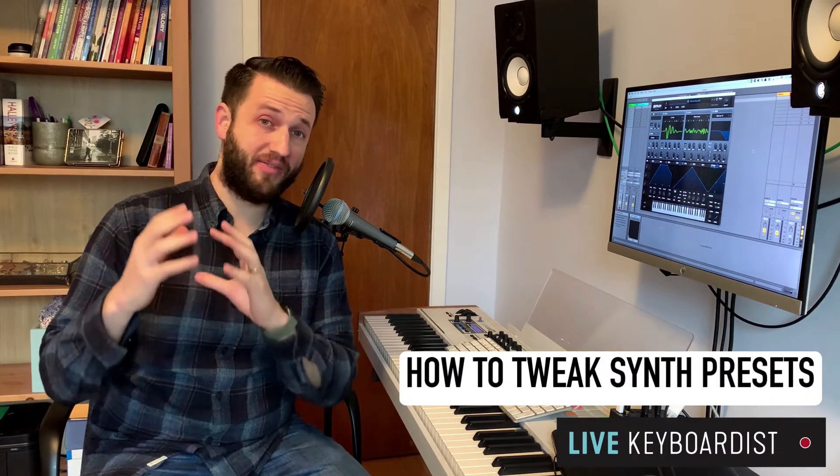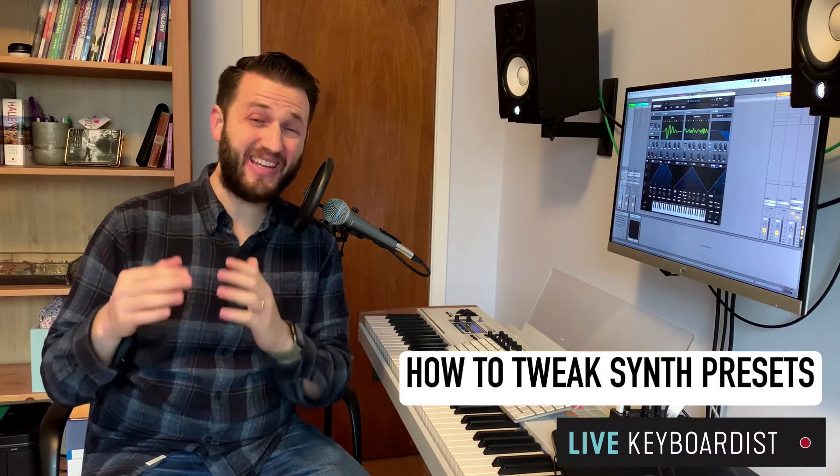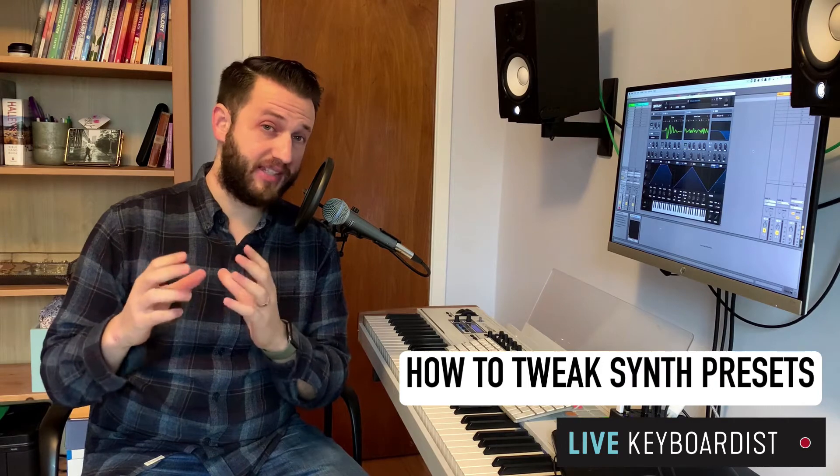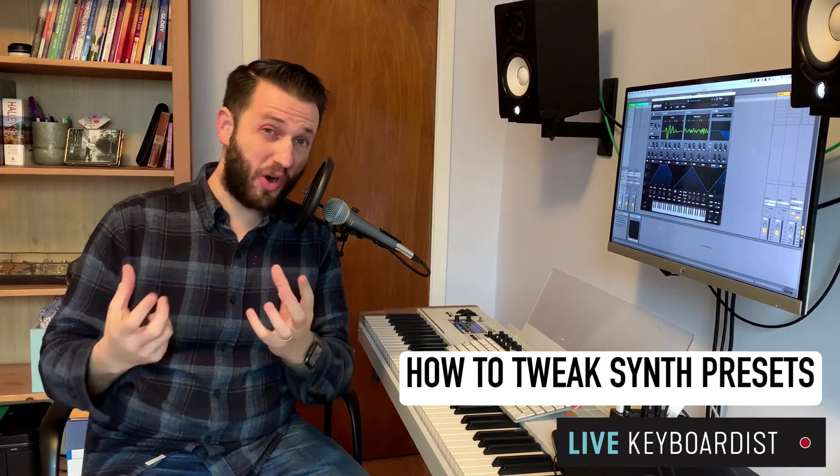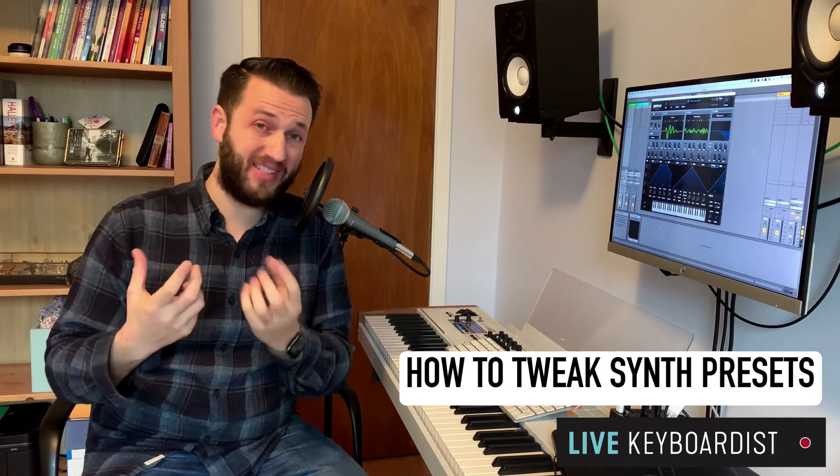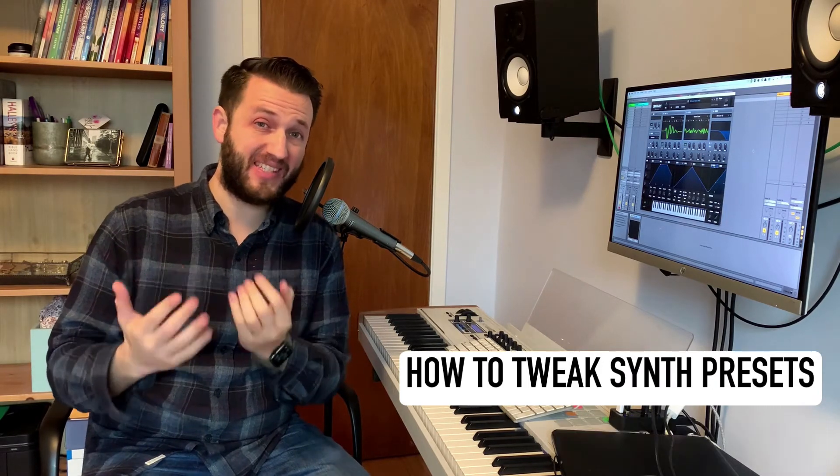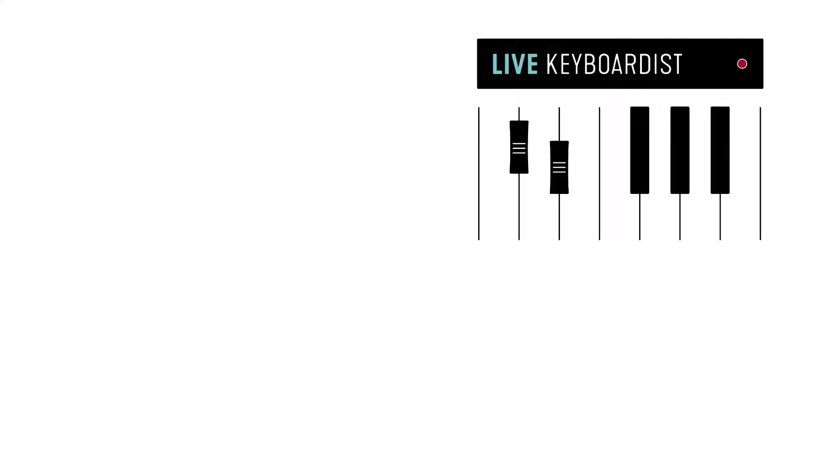In today's video, I'm going to show you my three-part process for tweaking any preset sound so you can start from a great base and create something that sounds your own.